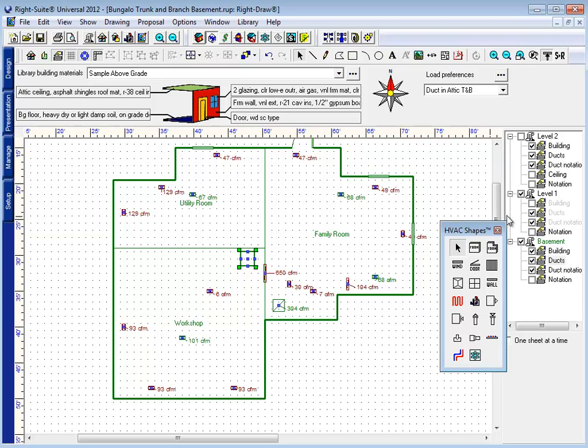Connecting this duct system is as simple as connecting a regular duct system. Draw your trunk, connect your branches, just make sure you do it on the right floor.